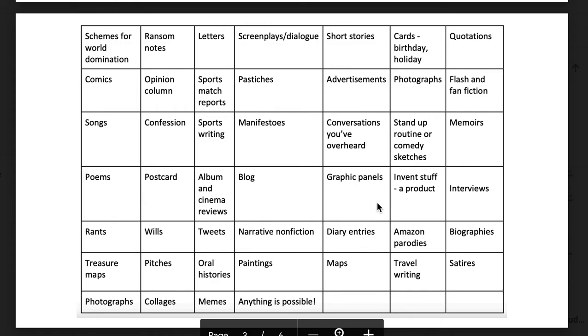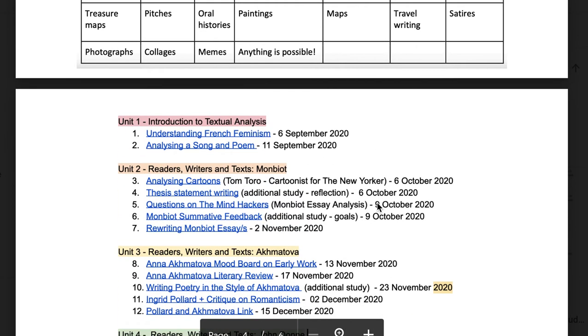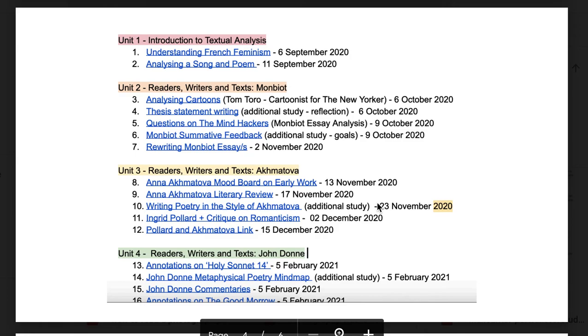Here's an example of one that was done by a student this year. As you can see, it's very well organized, everything is hyperlinked, so it's super easy to access.